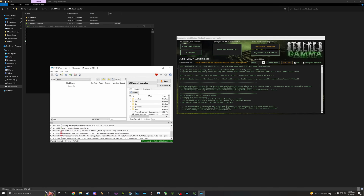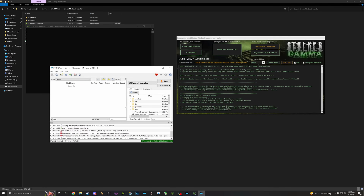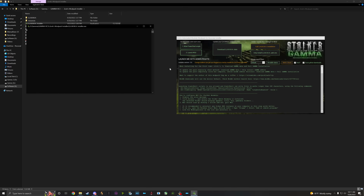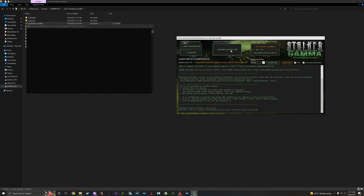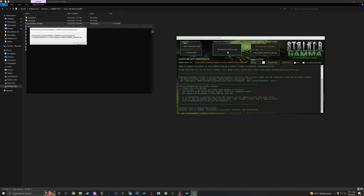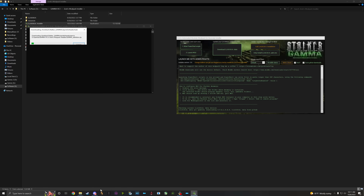Once you select the folder, MO2 will start for the first time and ask if you want a tutorial — skip it. You'll see 'no profile found, using default' — that's fine. Once you get that, quit out of MO2. Now the first step is to download the GAMMA data. Wait until it's done, and then we'll click the full install.